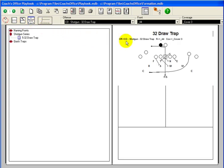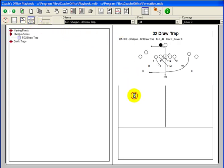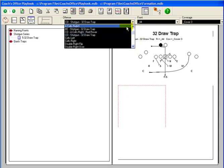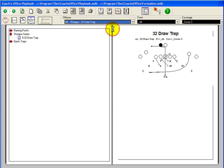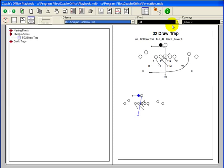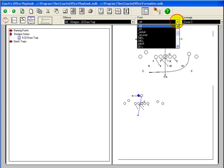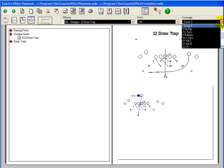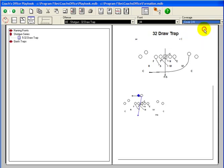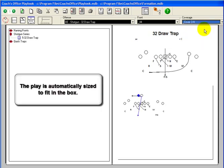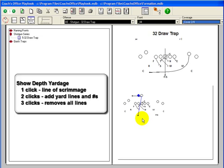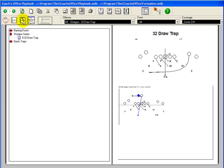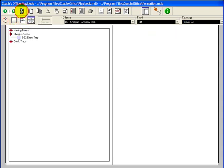Let's add another play. Notice that the play is automatically sized to fit in the box. This is a huge benefit. Let's show the depth yardage and formation name. And again refresh the screen.